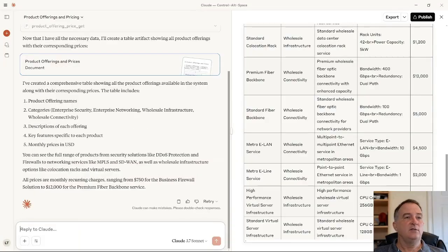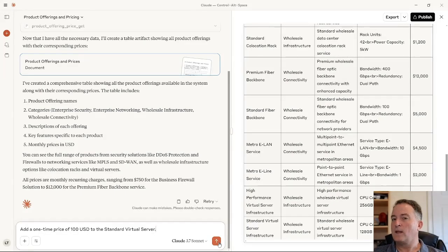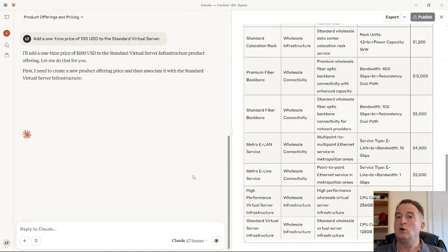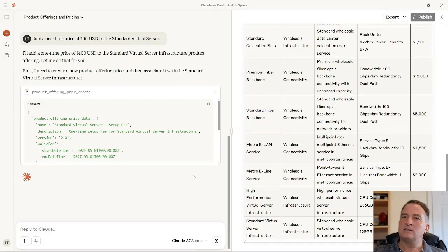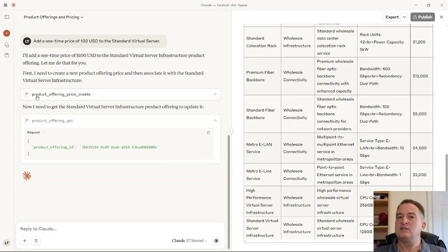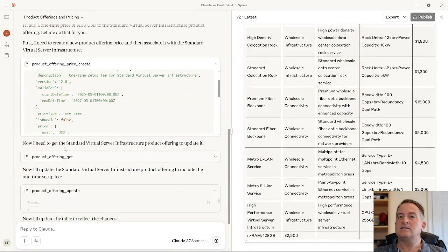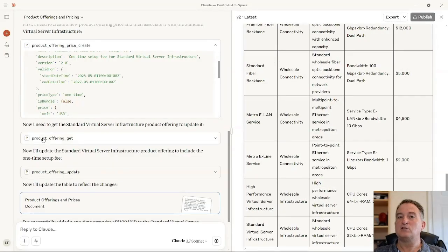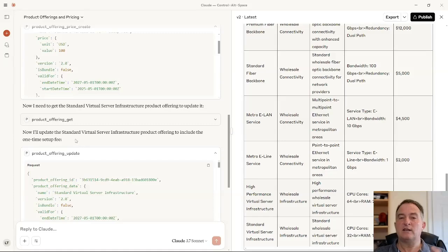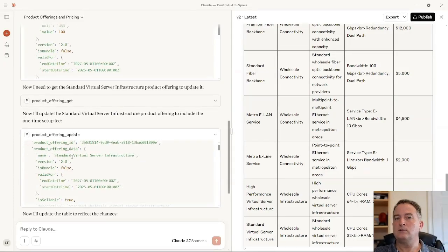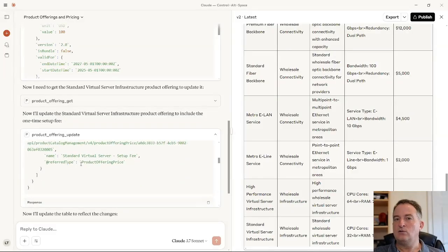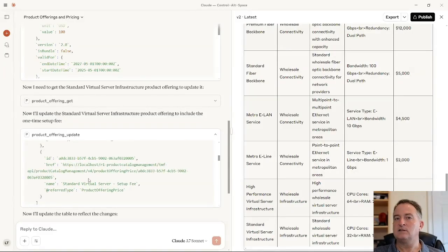I can also get it to do updates. I'm going to ask: add a one-time price of $100 USD to the standard virtual server. It's able to intelligently determine which APIs it needs to call. You can see it's decided it needs to do a product offering price CREATE — so it's created a new product offering price resource. Then it's doing a GET, and now a product offering UPDATE to add that new price. It's correctly added a standard virtual server setup fee, which I'll verify in Postman to show this is very real.